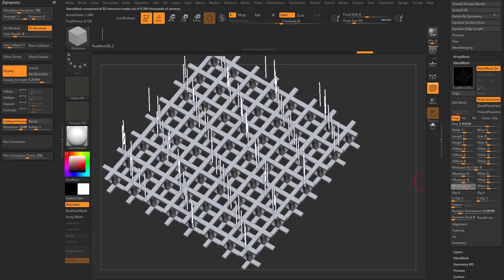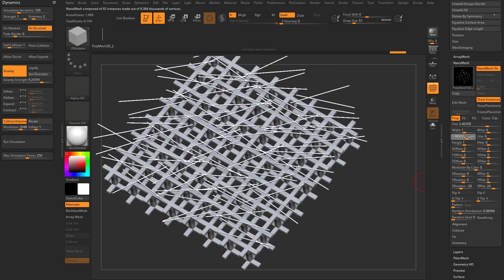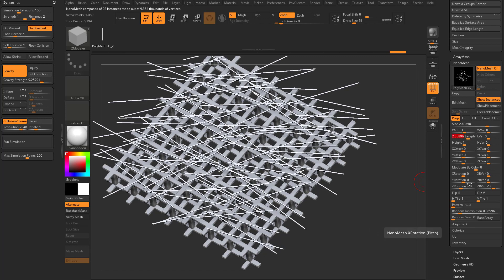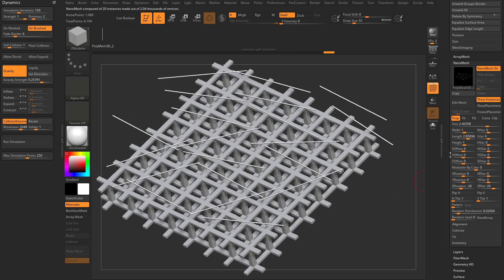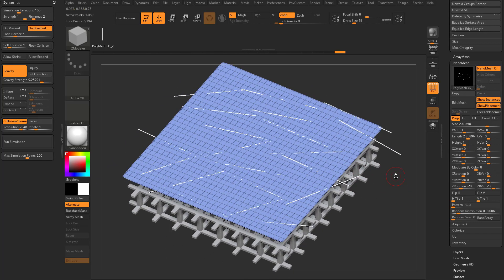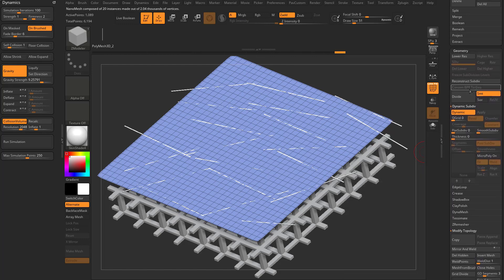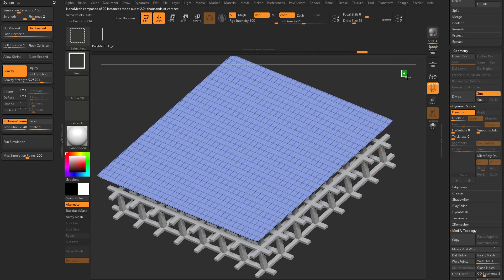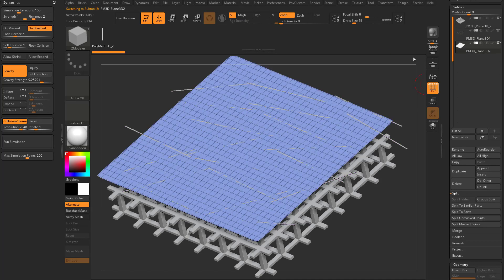You can rotate these around and add variance to scatter tubes around. You can also change the overall length and random distribution count. If you want these tubes to be usable as dynamic tubes, go to inventory and say one to mesh, or go to geometry and say convert BPR to geo. You don't need the plane anymore — hold down Control Shift to isolate it, then delete hidden via geometry modify, or go to split and say split hidden if you want to keep the plane for reuse.